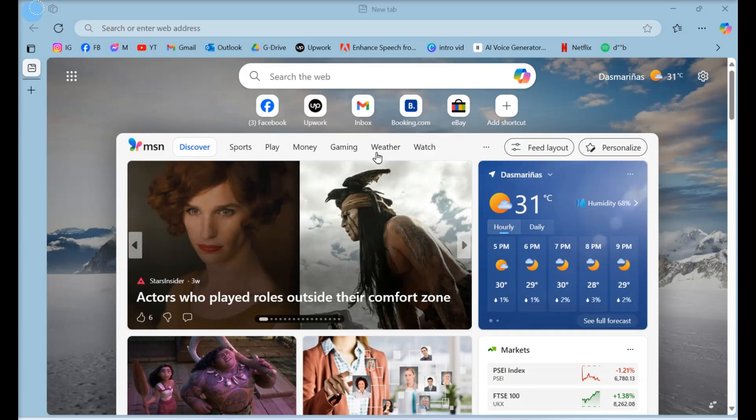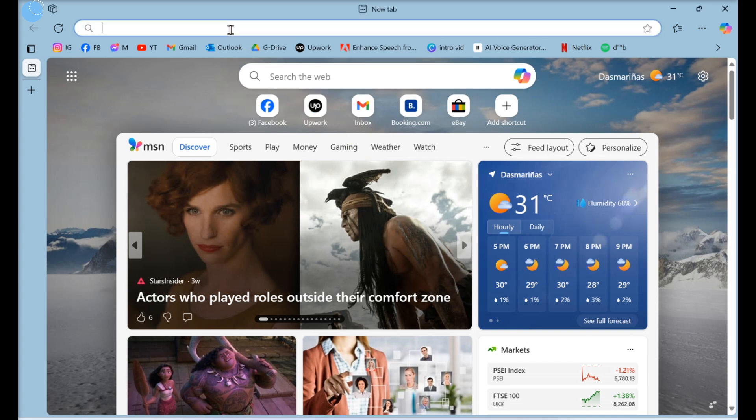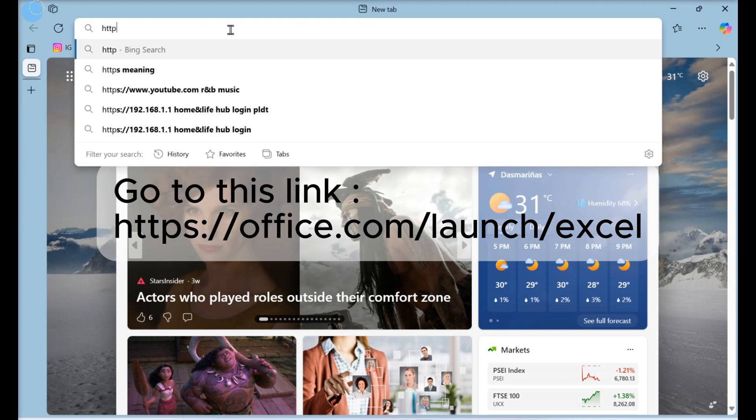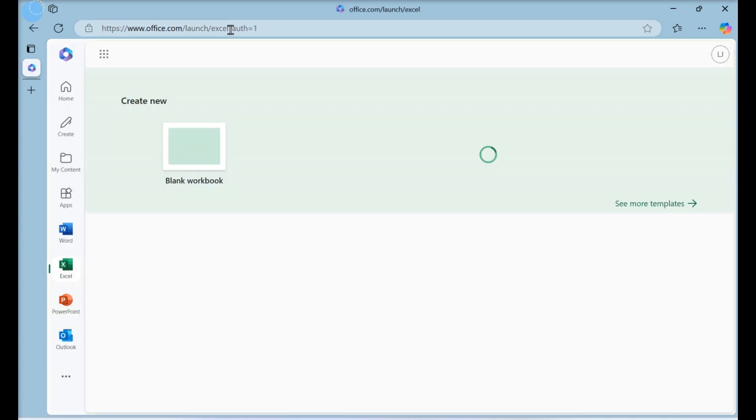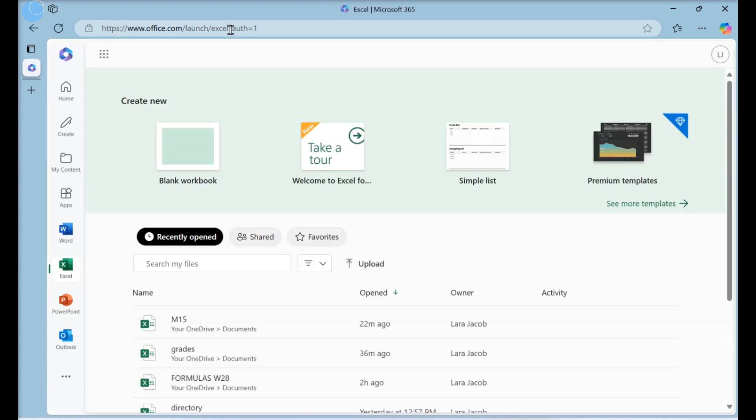This video will show you how to share an Excel workbook online with Excel for the Web. Go to this link and log in if prompted. You can use any web browser to share a workbook on Excel for the Web.